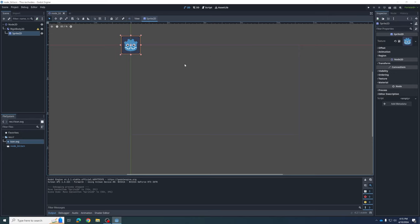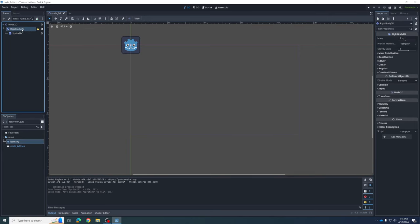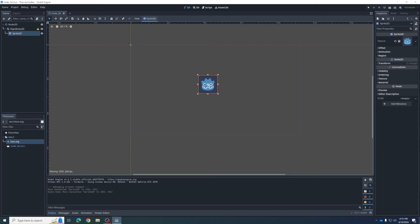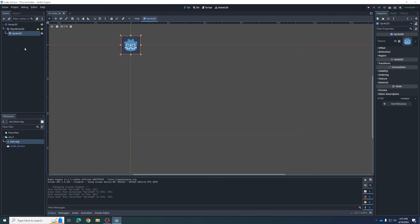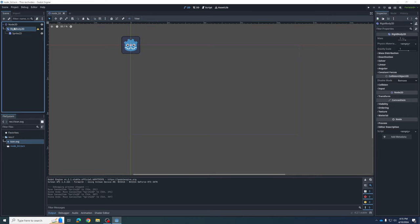This time I want to move the whole object by clicking on the RigidBody2D parent and moving the whole thing. It looks identical on the scene but it's something you need to get used to. There's also a way to link them together so this always happens automatically. I'm going to Ctrl+Z again to put it back, then click on the parent.